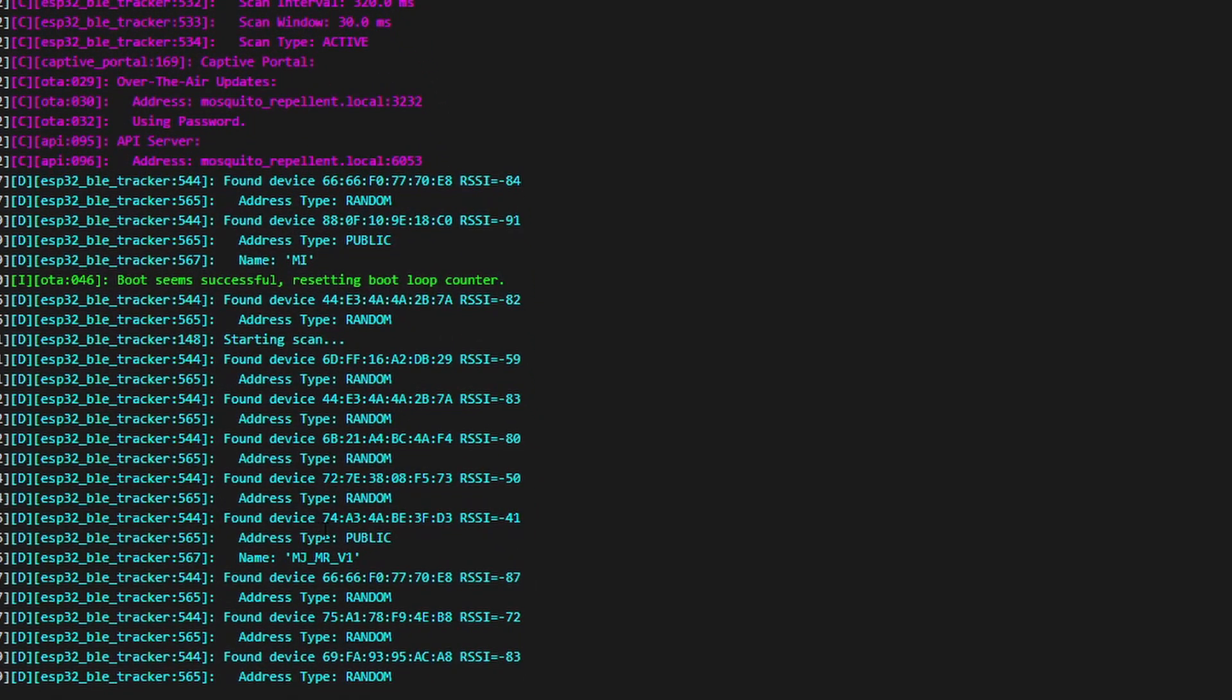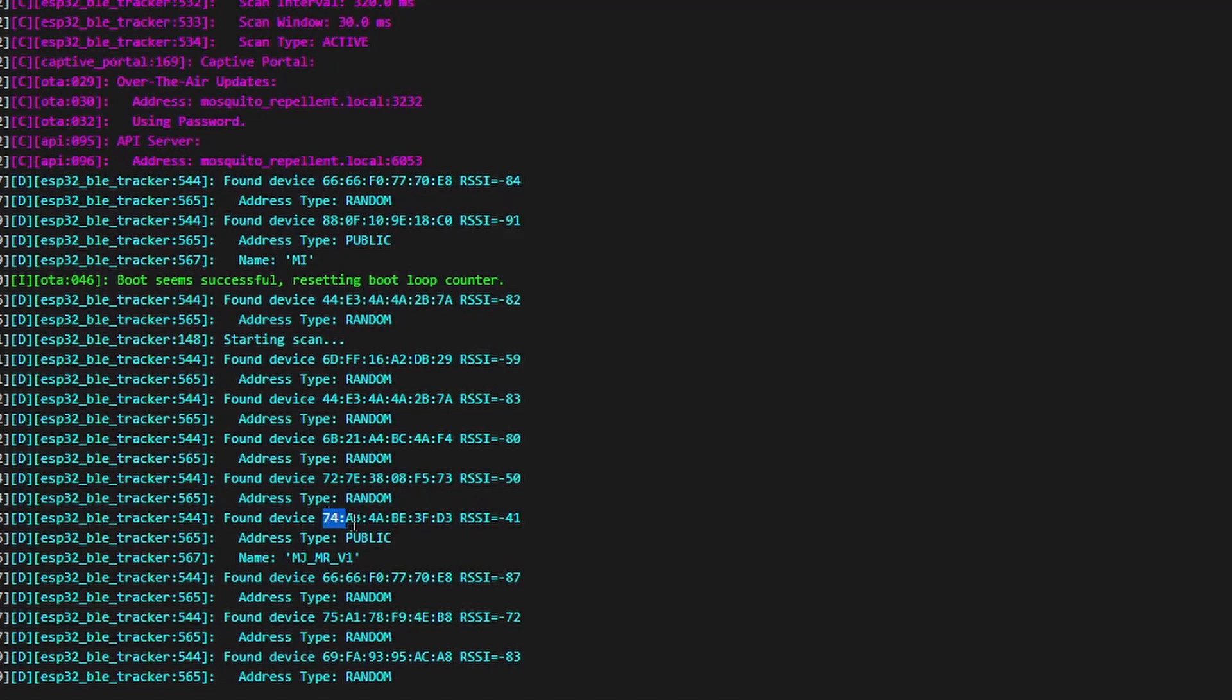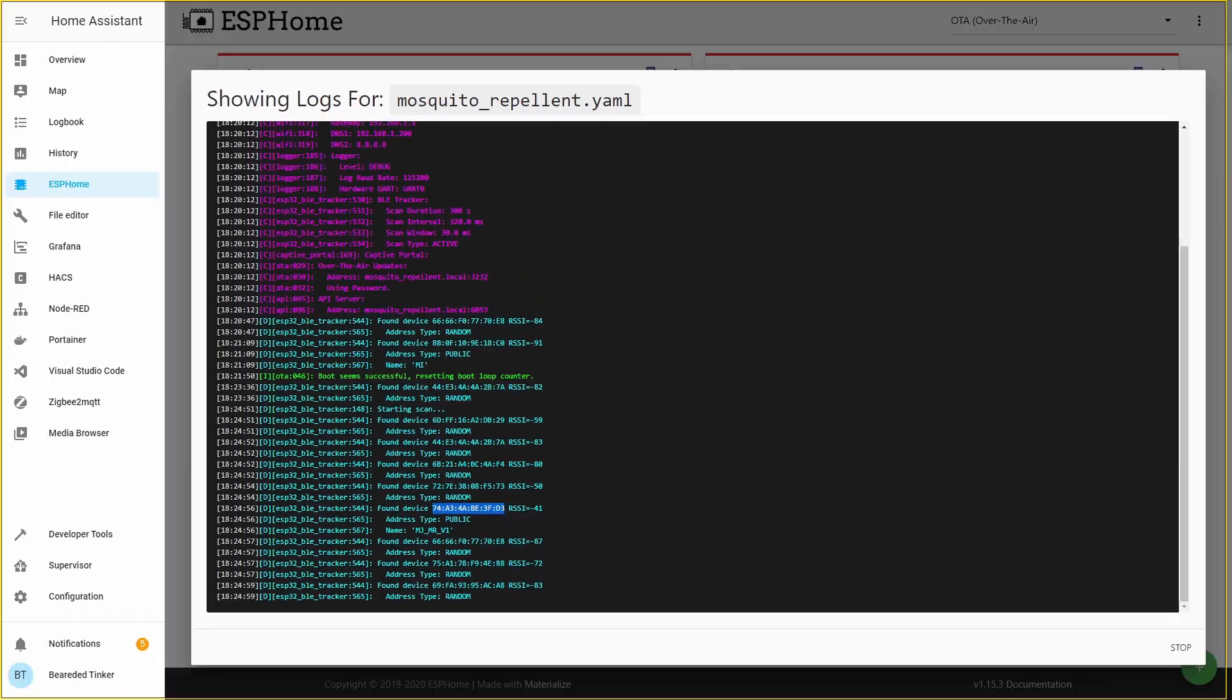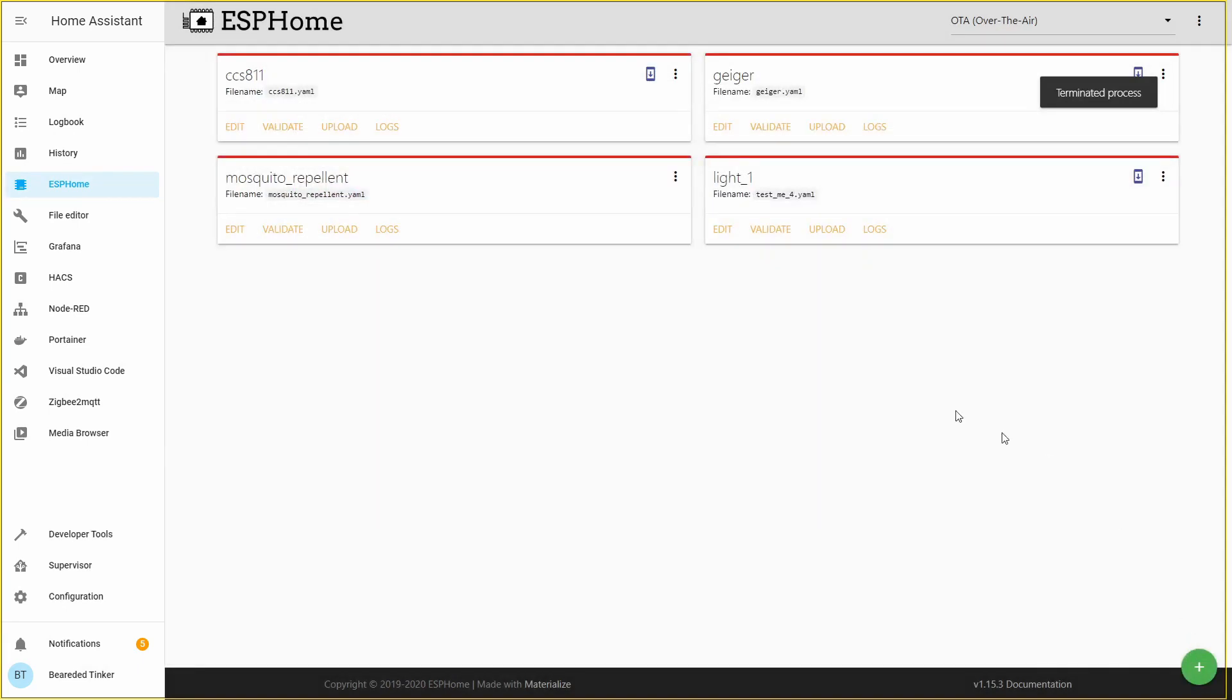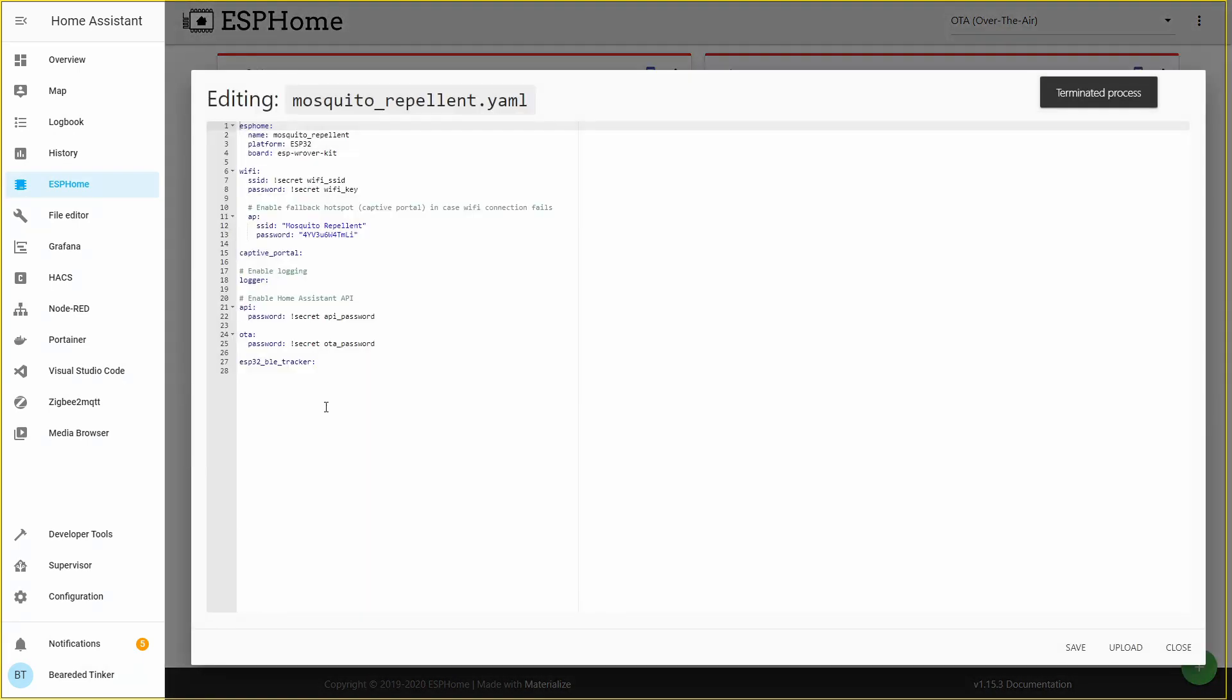As you can see we now have found a lot of devices but the device that we were looking for is this one. You can recognize it by the name MJMRV1. I presume that this is Miya mosquito repellent version 1. We have to copy this MAC address. It usually starts with 74A34A. Let's copy it. And we can now stop this. We need to go back to the mosquito repellent YAML file.